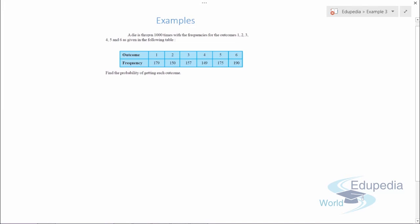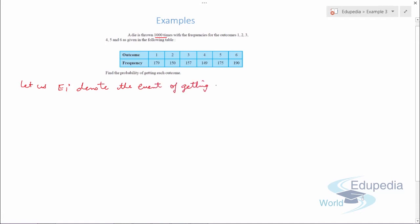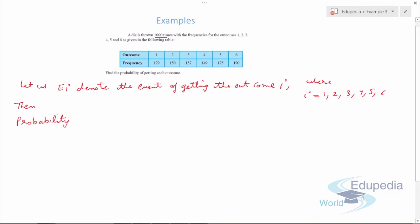Example three says that a die is thrown 1000 times with frequencies for each outcome 1, 2, 3, 4, 5, and 6 as given in the following table. We need to find the probability of getting each outcome. We denote Ei the event of getting outcome i, where i is 1, 2, 3, 4, 5, and 6, giving us events E1 through E6.